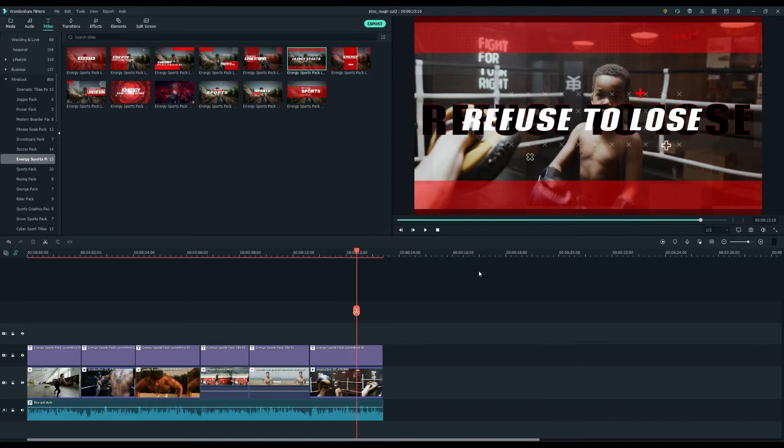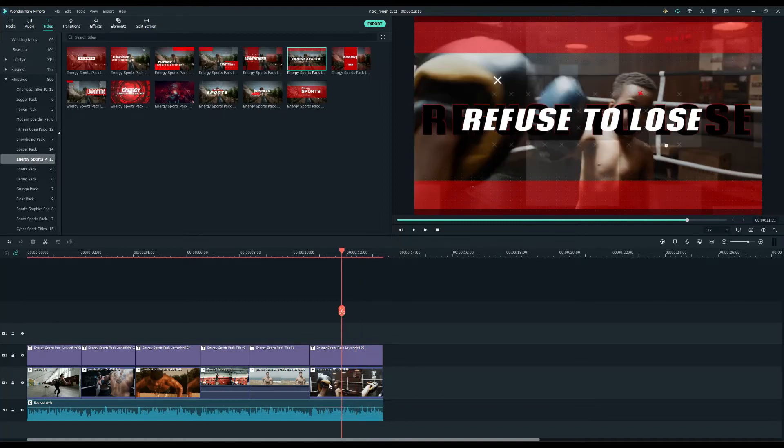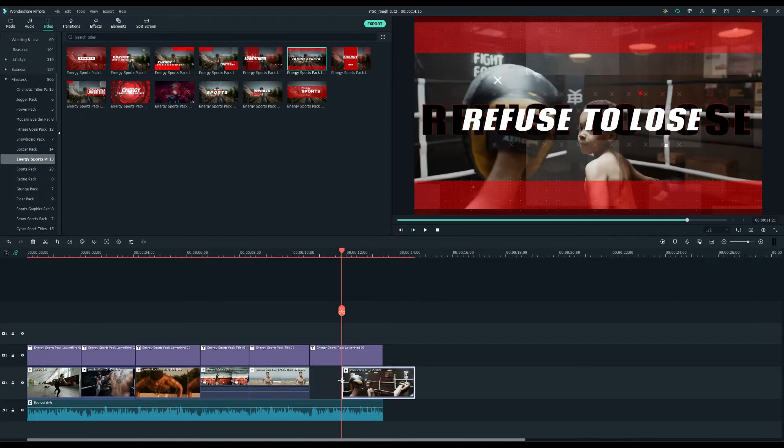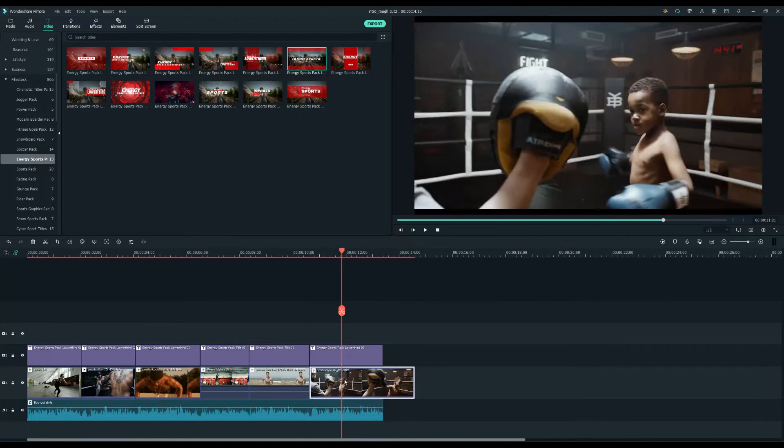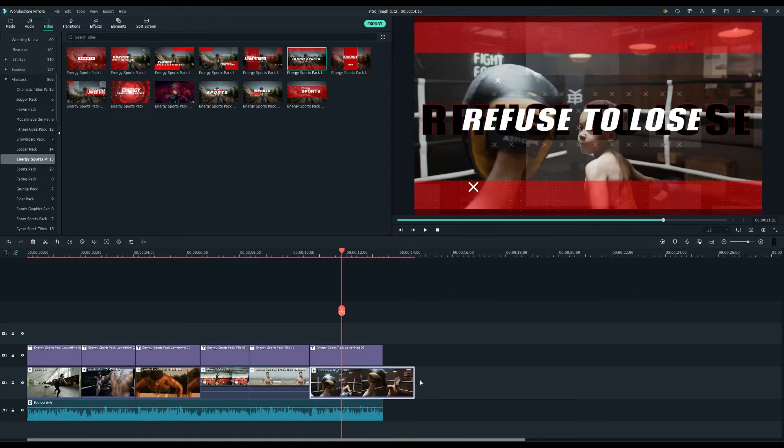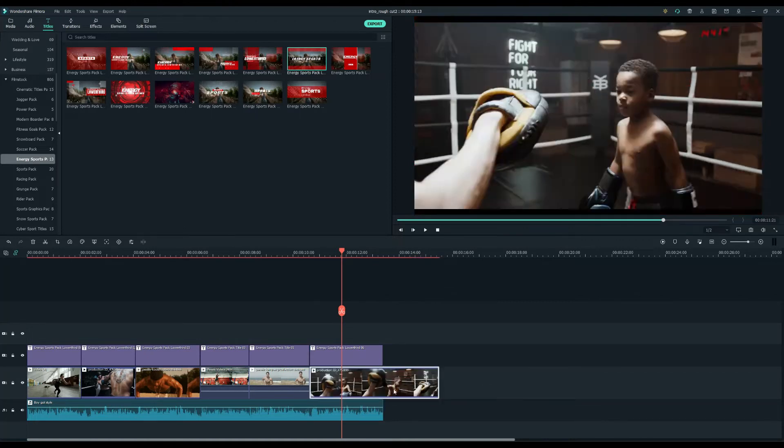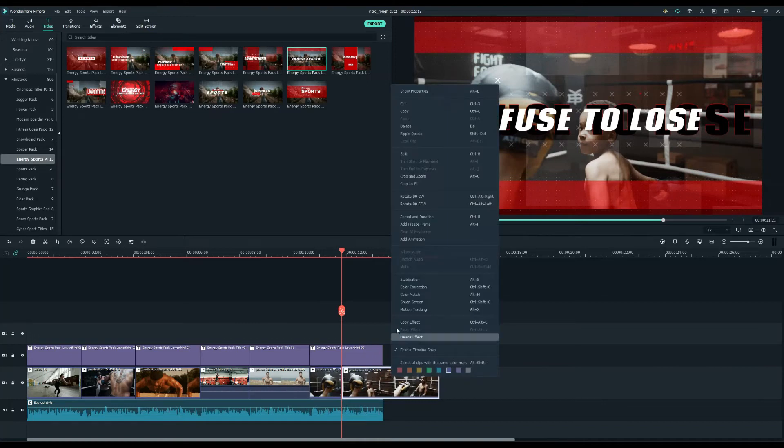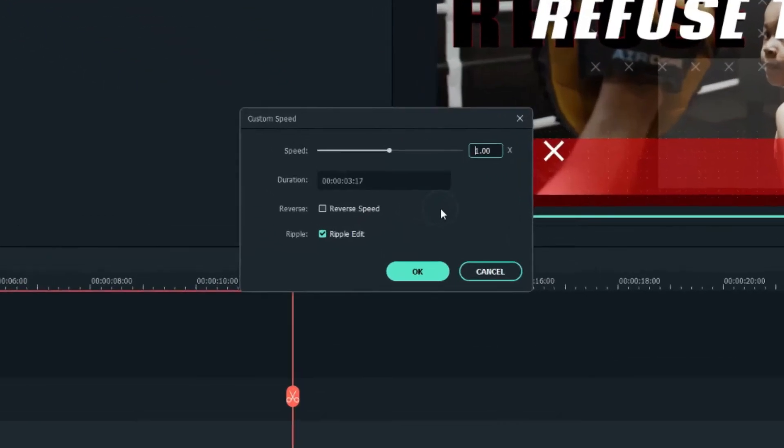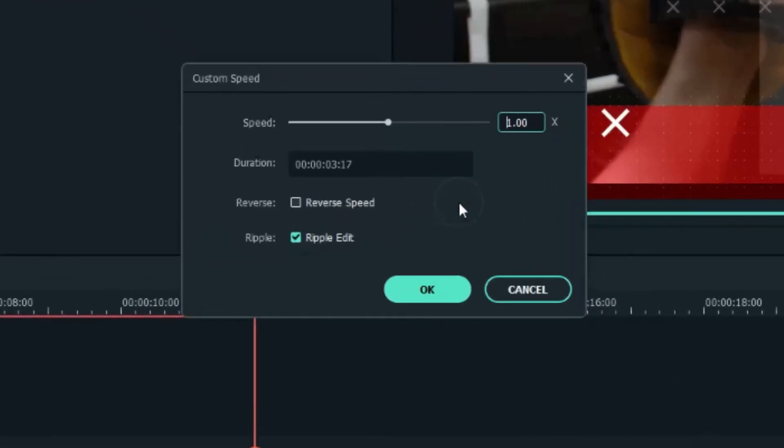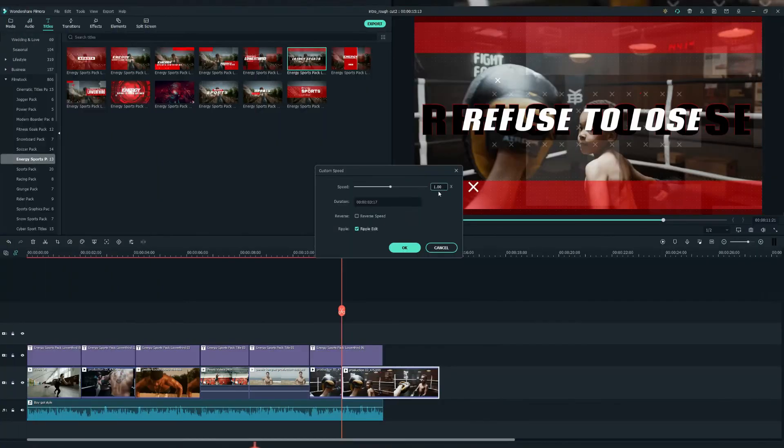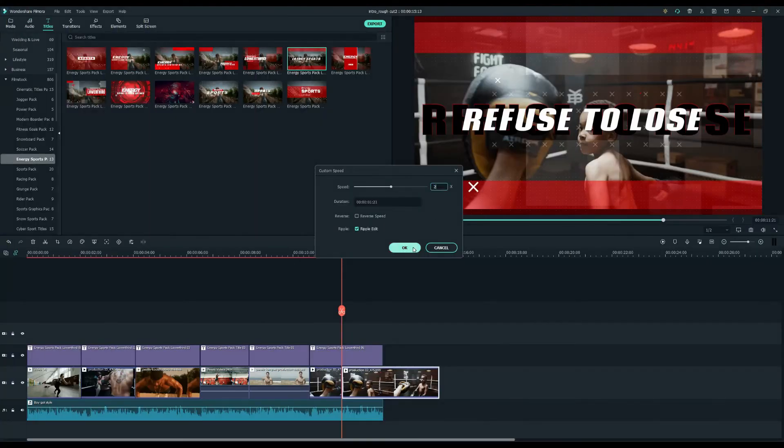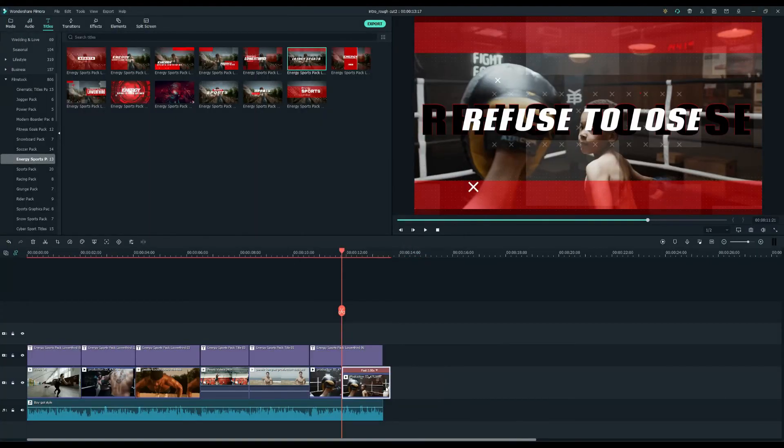But wait, we can make it look even cooler. I'm going to create a strong ending for this promo, so let's extend the last clip and trim the moment of the kid punching the punch mitts. Now, right-click on it and select Speed and Duration to open the Custom Speed panel. I'll change the speed to about 2 times faster.